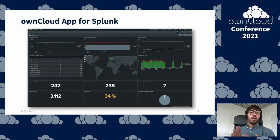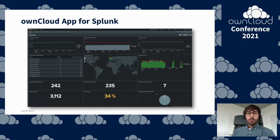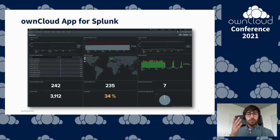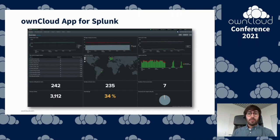On top of that, it comes with predefined dashboards that can visualize the data. The overview dashboard provides lots of information about your OnCloud — storage and user growth over time, top users, a world map, and logins by country, for example.